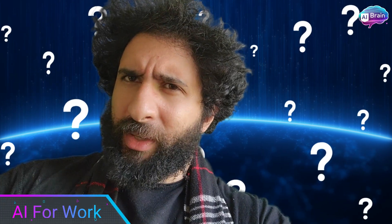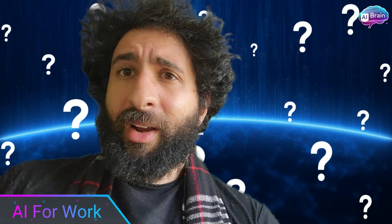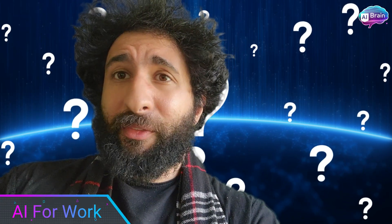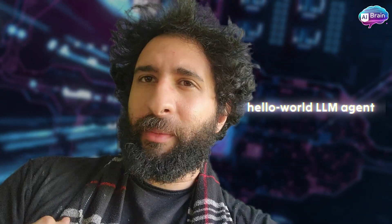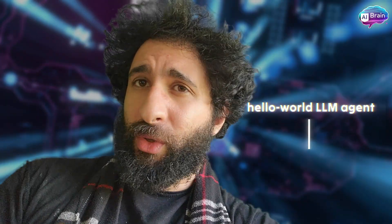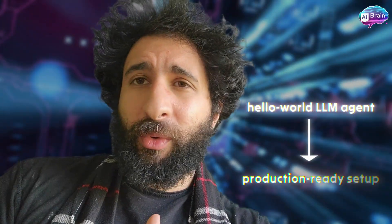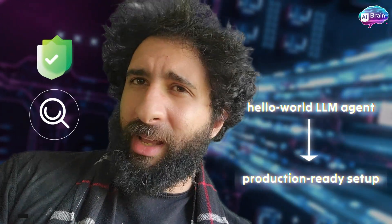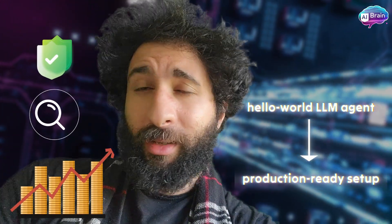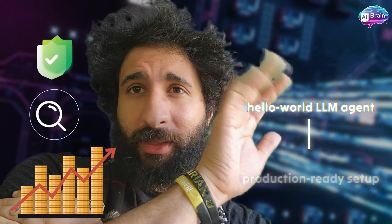Hey you, you still hard coding secrets, copy pasting configs every time you want your agent to talk to a real tool? Let me show you how I got a Hello World LLM agent to production ready, secure, observable and running in under five minutes. Let's go.